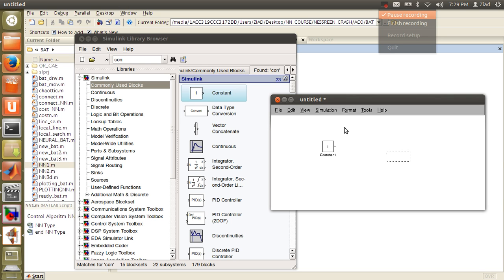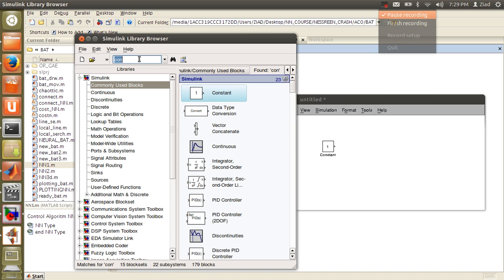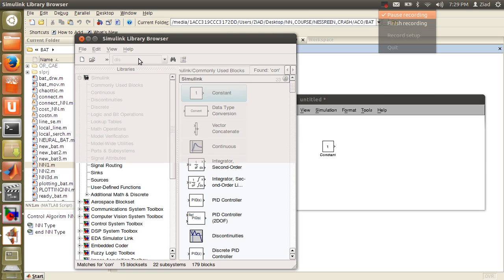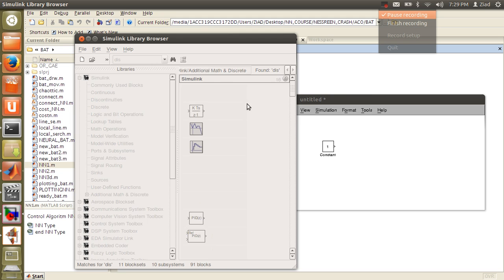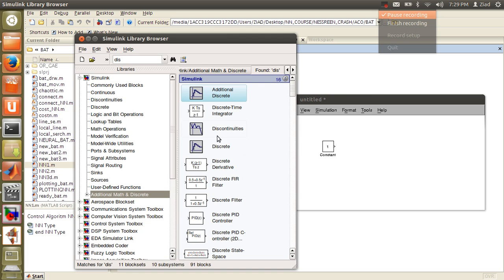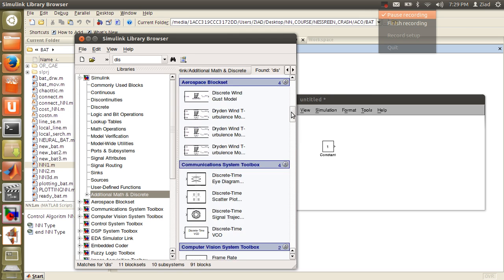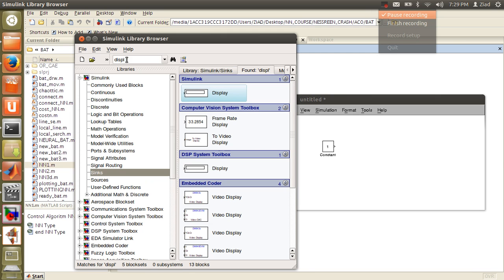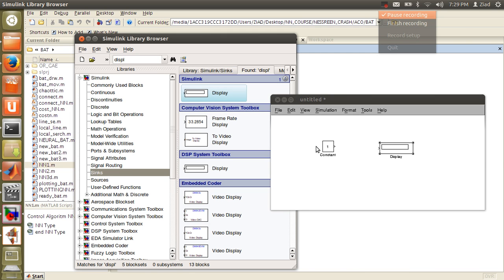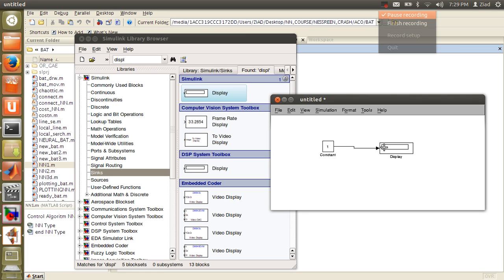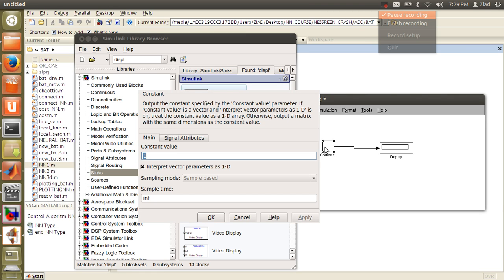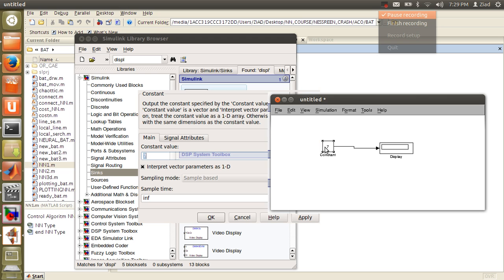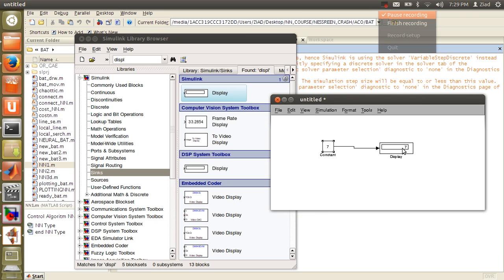If you need to display this value, you need something called display. You'll find it here. Type display, and you click and drag and make it over here. If you double-click it, for example type 7, click start to run the simulation, you will find 7 here.